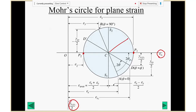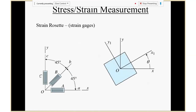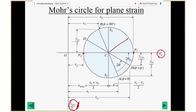Can you draw the Mohr's circle for strain if given components in the original X and Y direction? Yes — you just use those numbers. The only difference is the vertical coordinate is γ/2 instead of τ. Any questions? Okay, I think I have an example here. There is one very useful application based on this theory: measuring strain.